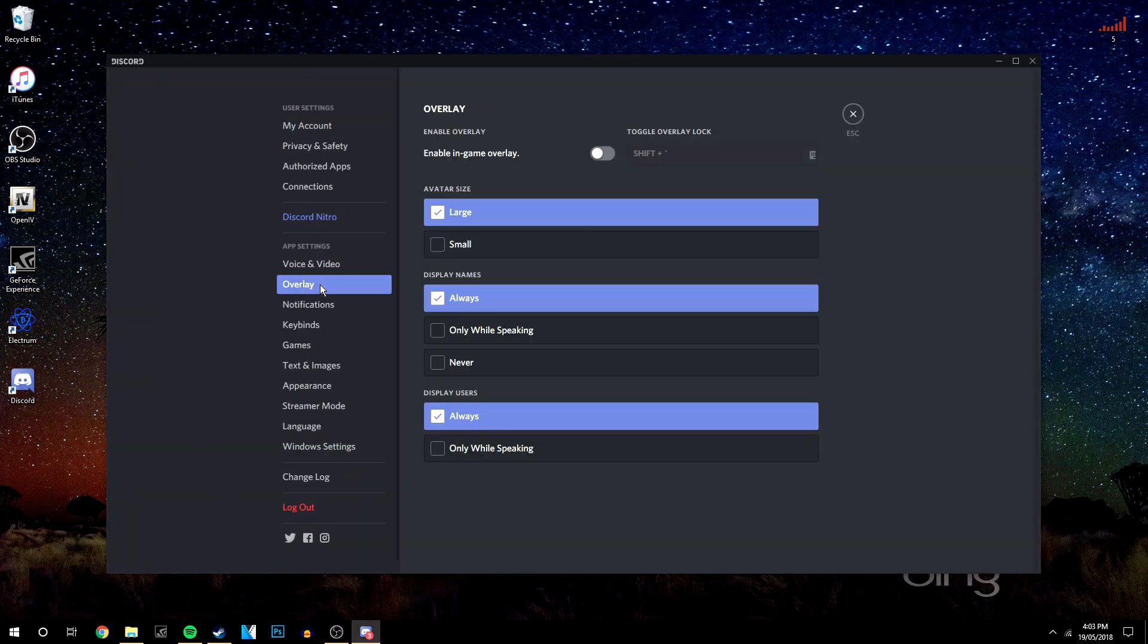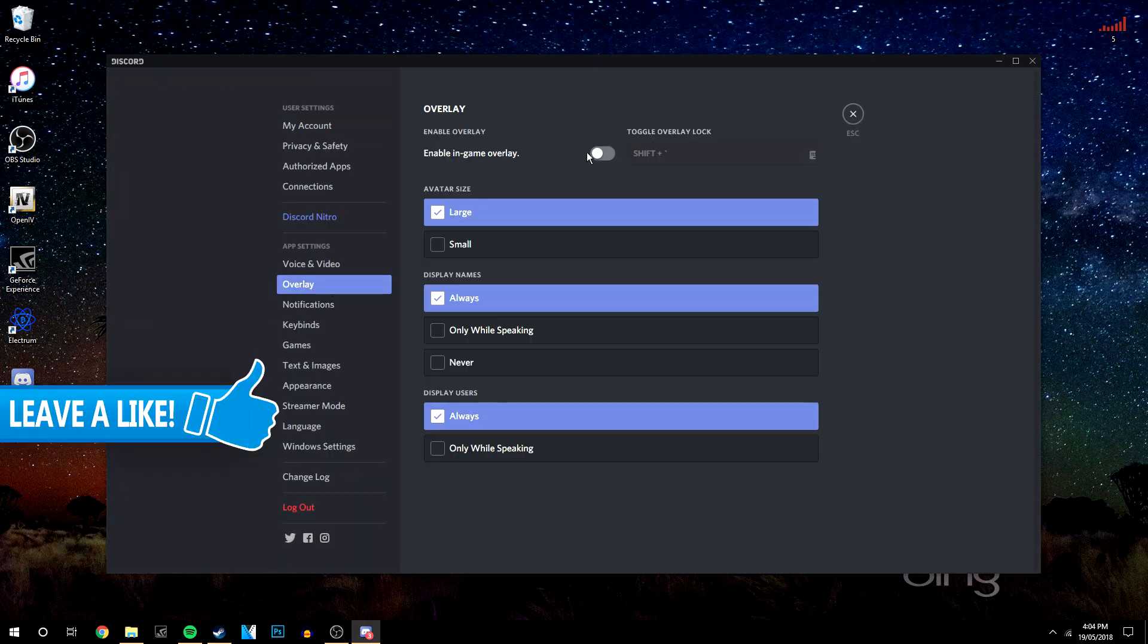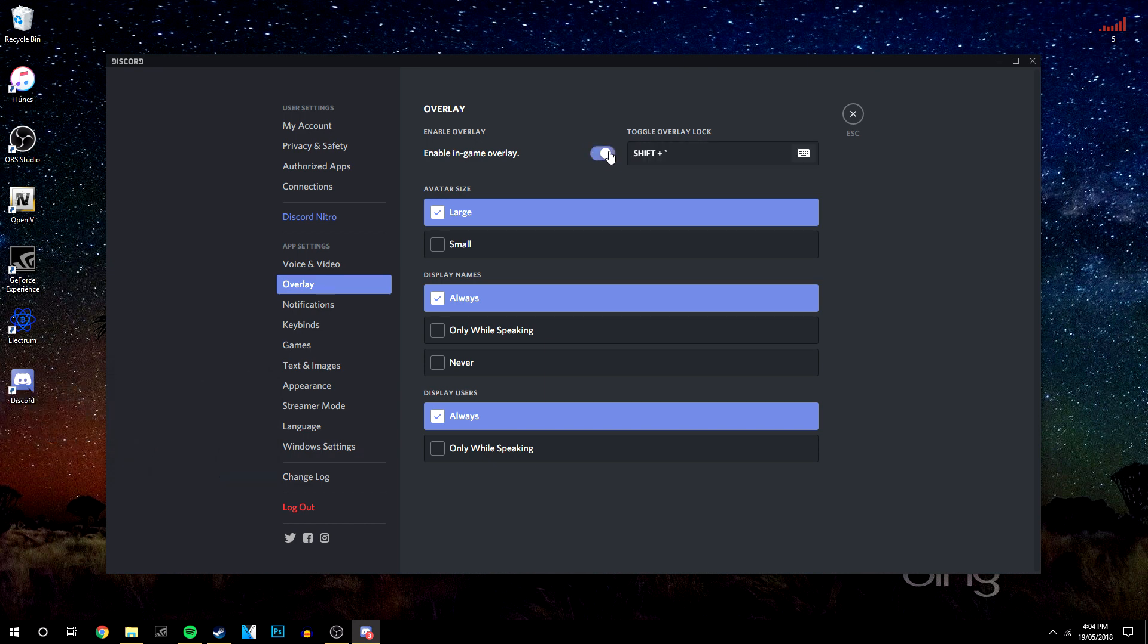Then go to the Overlay tab where you can enable or disable it. If this box is disabled, it will be grey; if it's enabled, it will be purple.